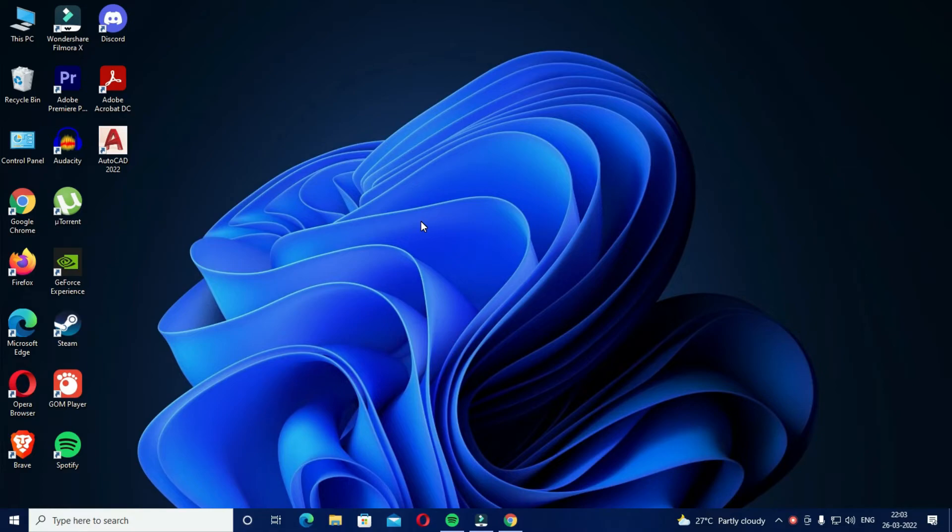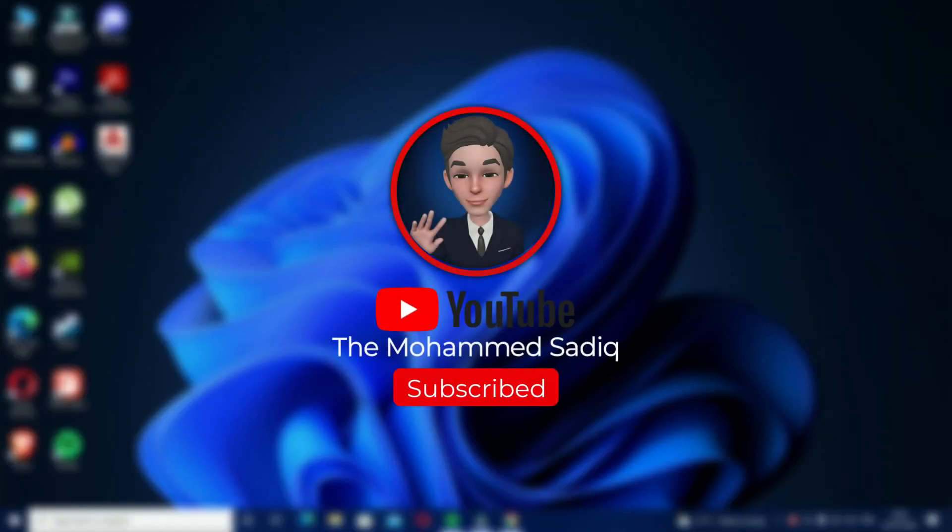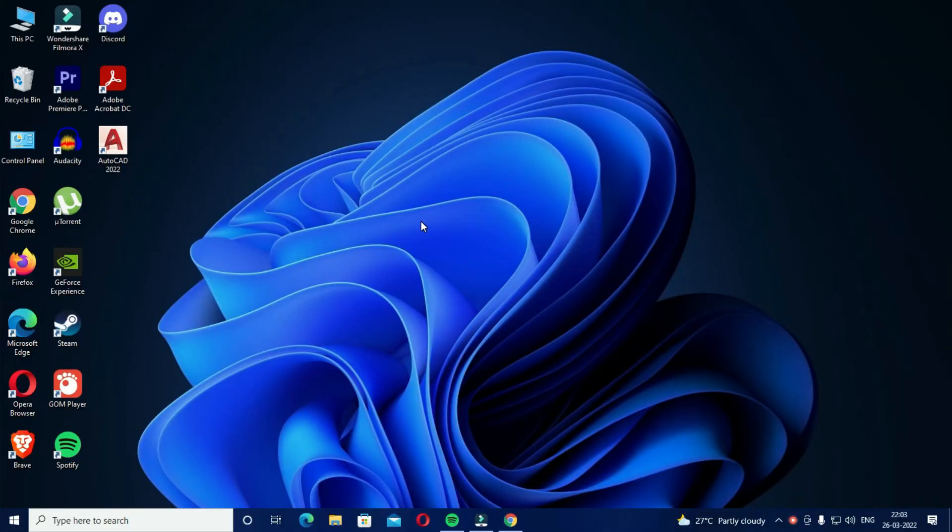So that's it for the video. I hope this video was beneficial to you. If it was, do not forget to hit the like button, subscribe to this channel, and share this video with your YouTube friends. We'll meet in the next video. Till then, goodbye.